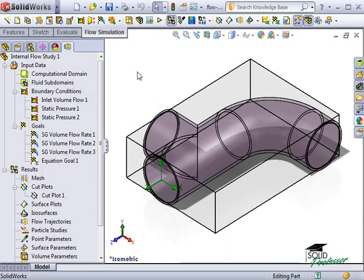Flow trajectories are another great way to visualize 3D fluid flow. Using flow trajectories, you can see the streamlines and the paths of particles with mass and temperature in the fluid. Another benefit is that you can see how the flow parameters change along each trajectory by exporting the data into a Microsoft Excel spreadsheet. You can also save any trajectories as a SOLIDWORKS reference curve.